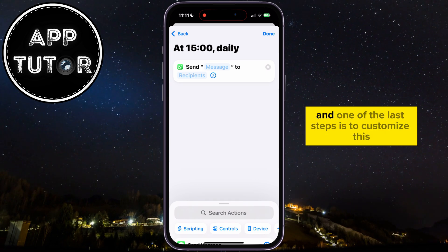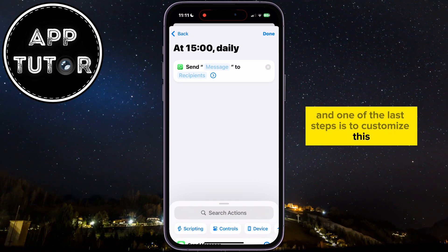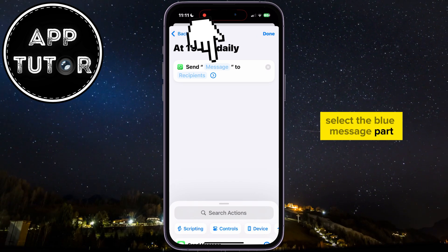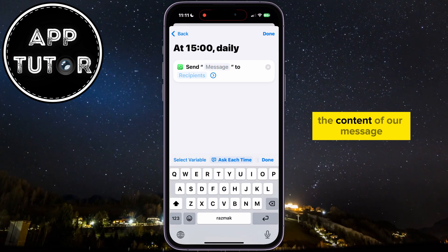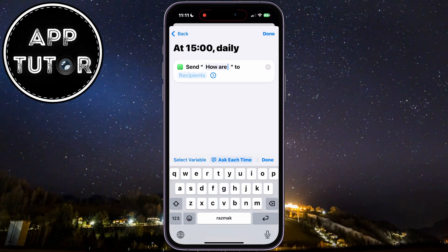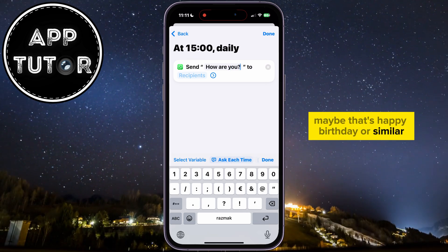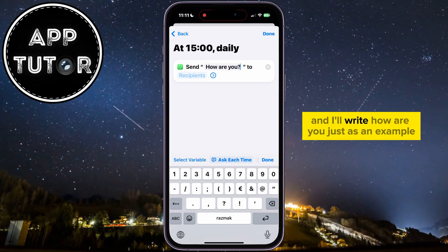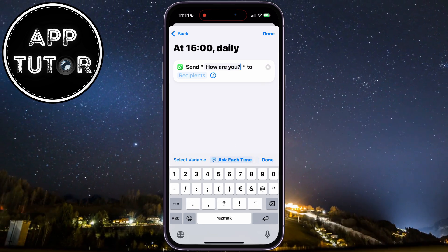That will create a new automation for us, and one of the last steps is to customize this. Select the blue message part — this is where we want to type the content of our message. Maybe that's Happy Birthday or similar; I'll write How Are You just as an example.